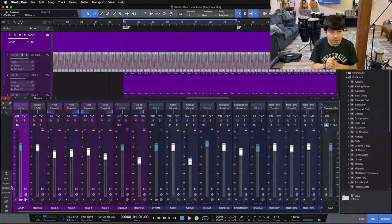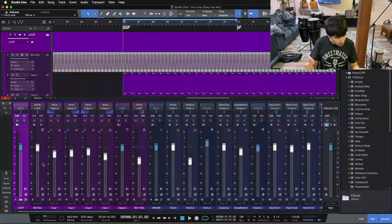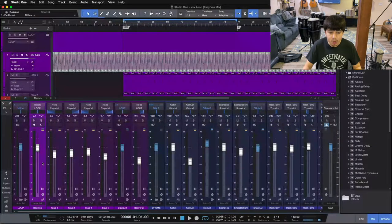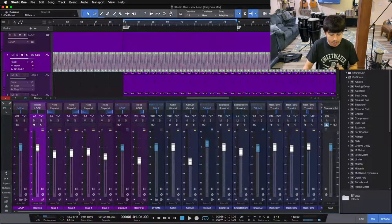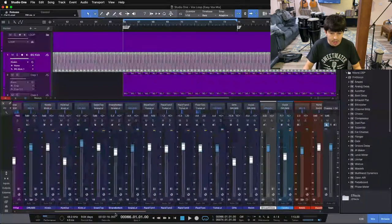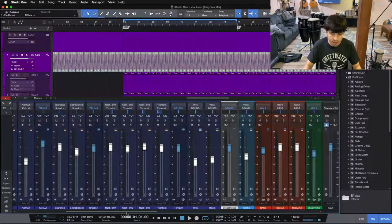Now let's jump in and start talking about bus faders. There are a couple different ways you can use buses — aux faders, group buses, group faders, whatever you want to call them — but they all give you a little bit more control in the mixing environment. The main overarching way I use them is to send a bunch of different tracks that are all kind of the same to one fader.